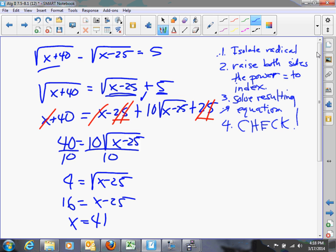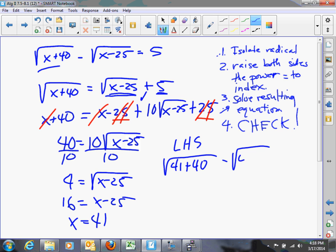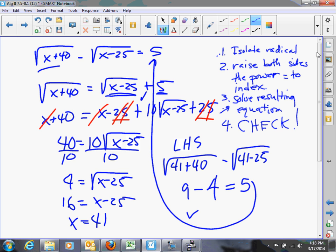We definitely need to check this. Left-hand side: square root of 41 plus 40 minus square root of 41 minus 25. Now, 41 plus 40 is 81, and the square root of 81 is 9. Then 41 minus 25 is 16, and the square root of 16 is 4. So 9 minus 4 is 5 — it checks! We get to keep our solution x equals 41.